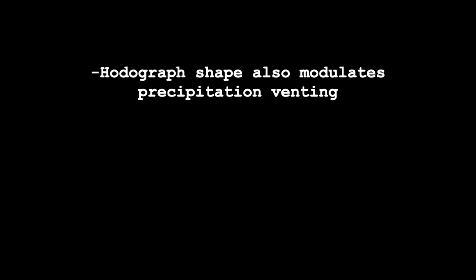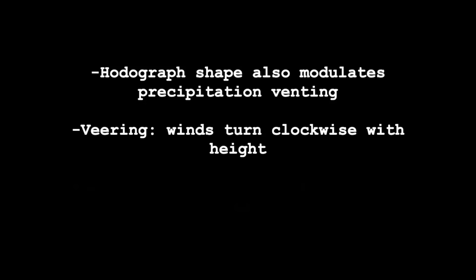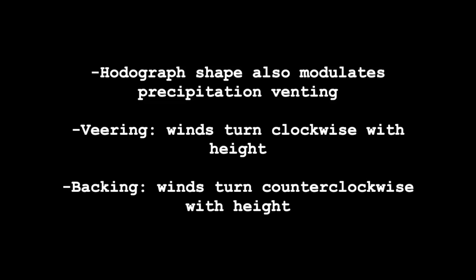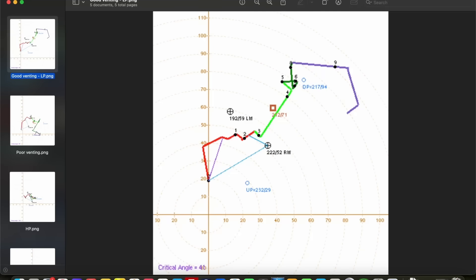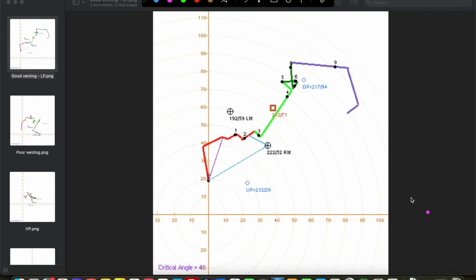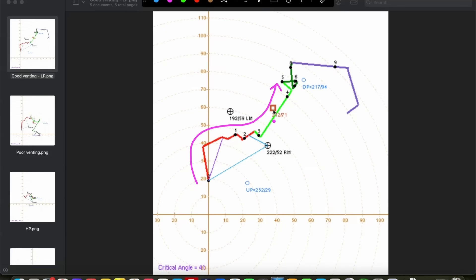The shape of the hodograph and the configuration of the winds aloft also modulates how precipitation is vented away from an updraft. This is where veering and backing of the winds come in. Veering means that the winds turn in a clockwise direction with height, whereas backing is when the winds turn in a counterclockwise fashion with height. Because the configuration of the winds aloft modulates the dispersion of precipitation within a supercell, the hodograph is actually a pretty good proxy for the shape of a supercell on radar and gives us an idea of the direction that precipitation will be vented relative to the updraft. In this example, notice how the winds veer in the low levels but then back a little bit above three kilometers — turning counterclockwise and bending the hodograph back to the left.